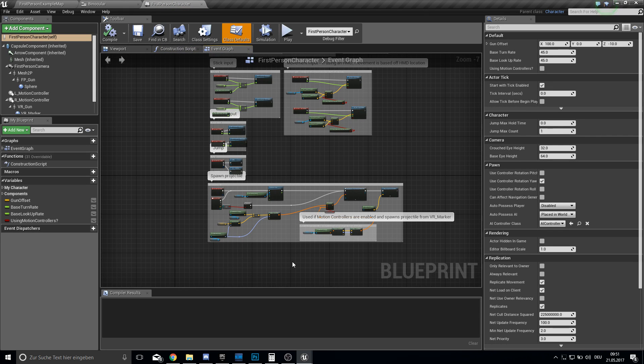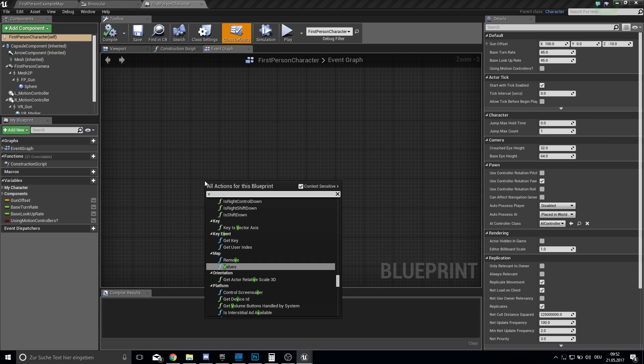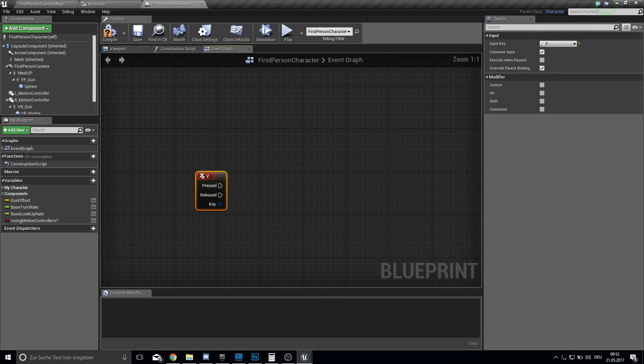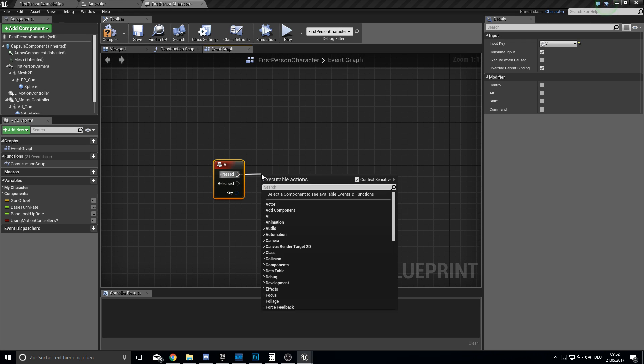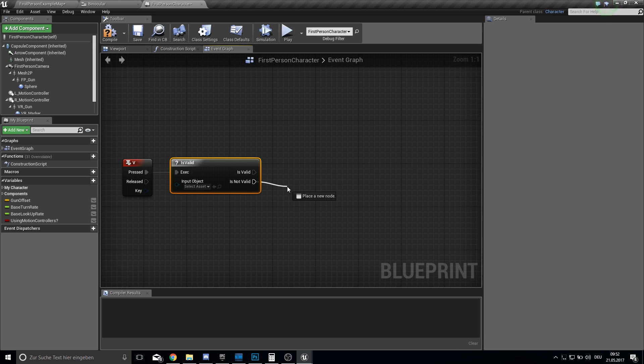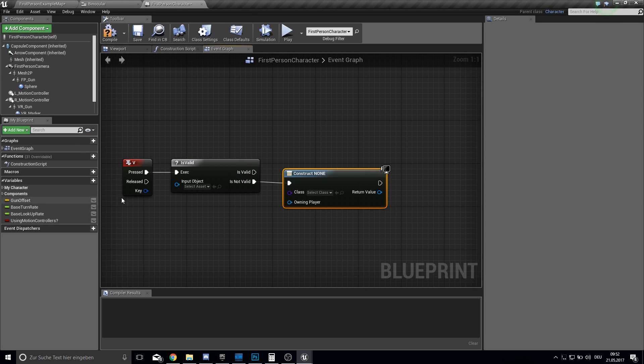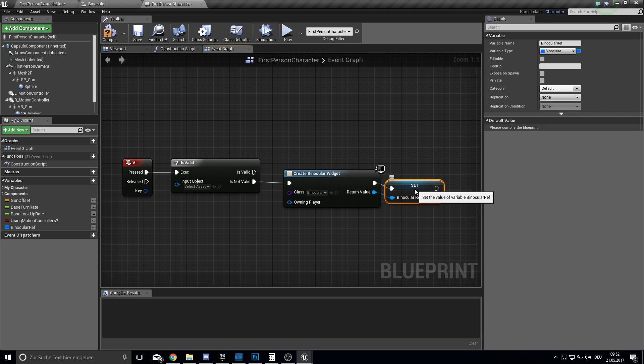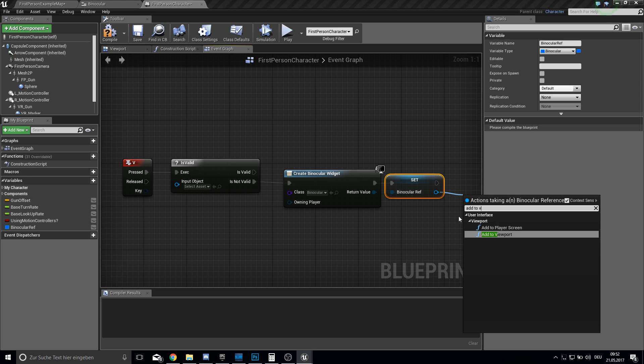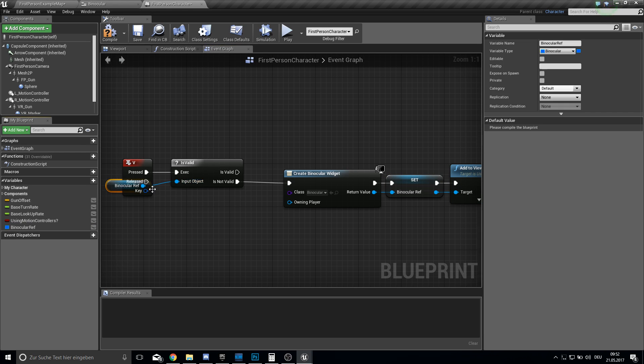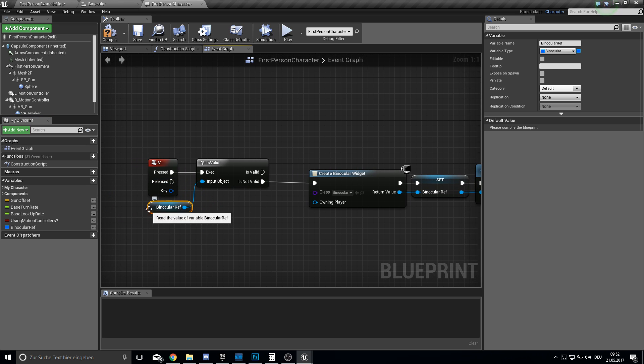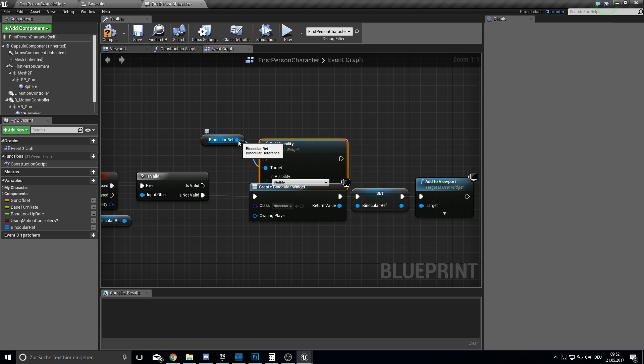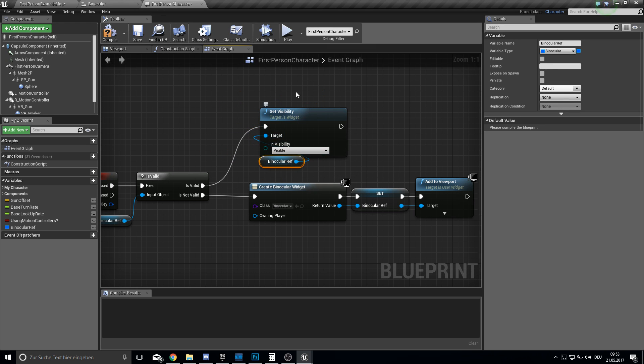So open up your first person character. Go down here to free place, click V and type in key. So we get this V key here. And from this V key we do is valid. And we will later do this input here. First from the is not valid we want to create widget. So the first time we are pressing V in the game it will create the widget for us. And we want to reference it. So call this binocular. I have really problems with typing this word. And then just add to viewport. So now we can put in here the ref. So if it's not valid we just want to set the visibility of this one to visible.